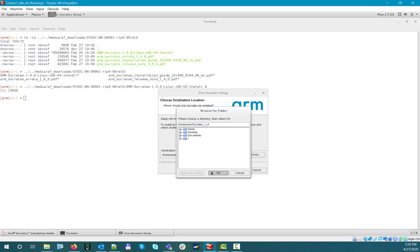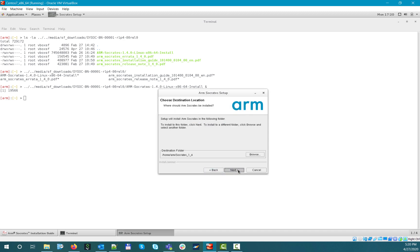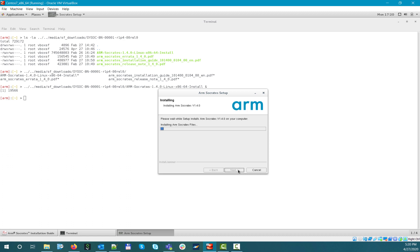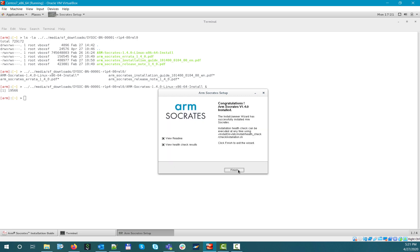When the installation flow completes, you will see two options that are automatically selected: one is View Readme, and the other is View Health Check Results.